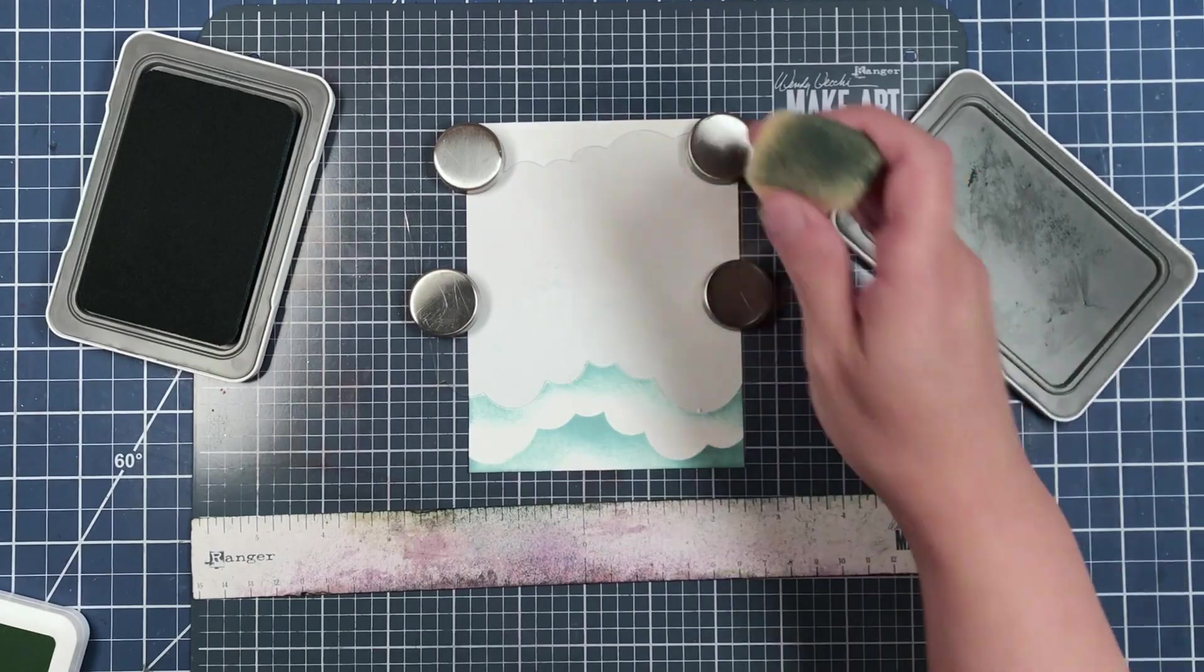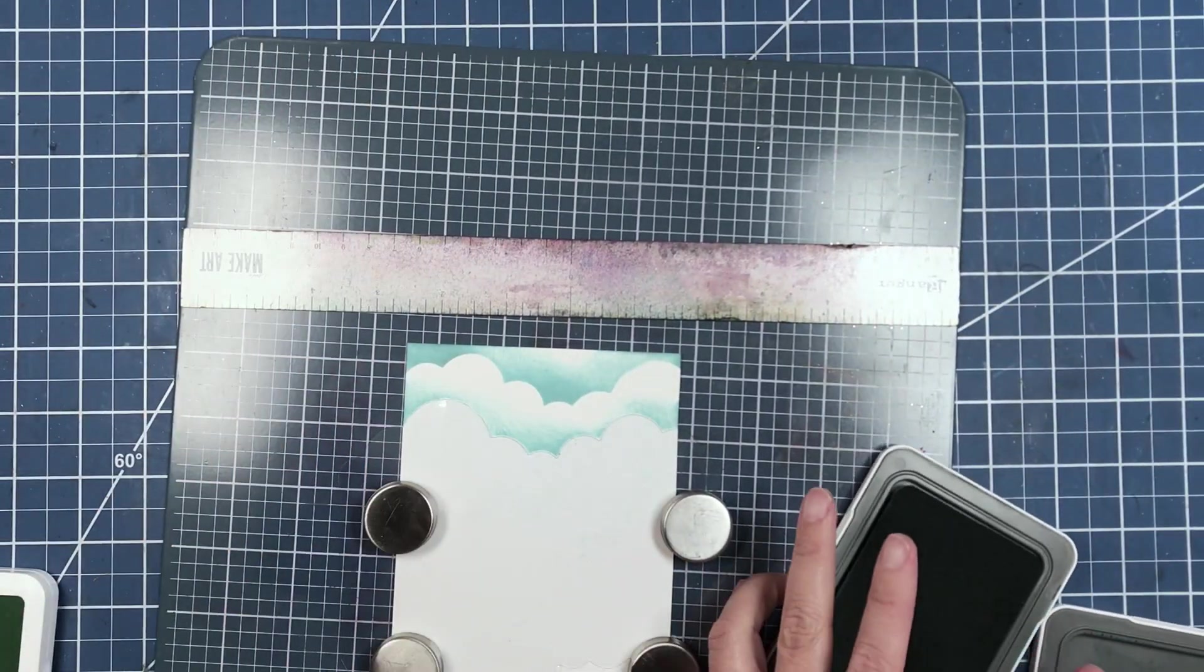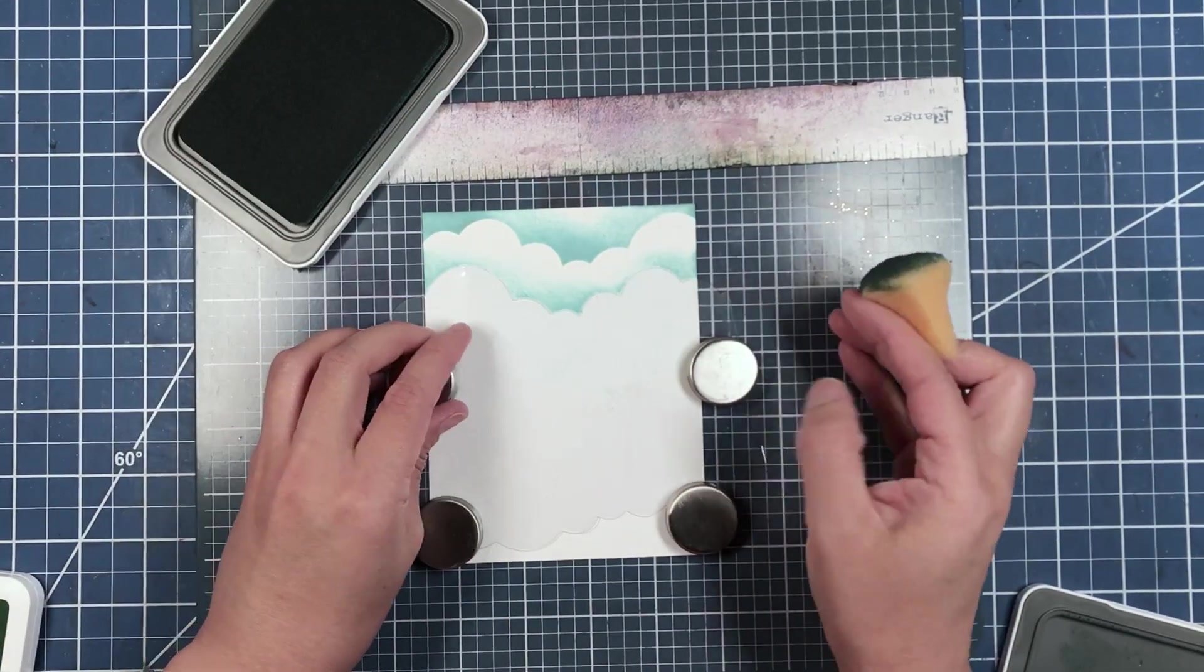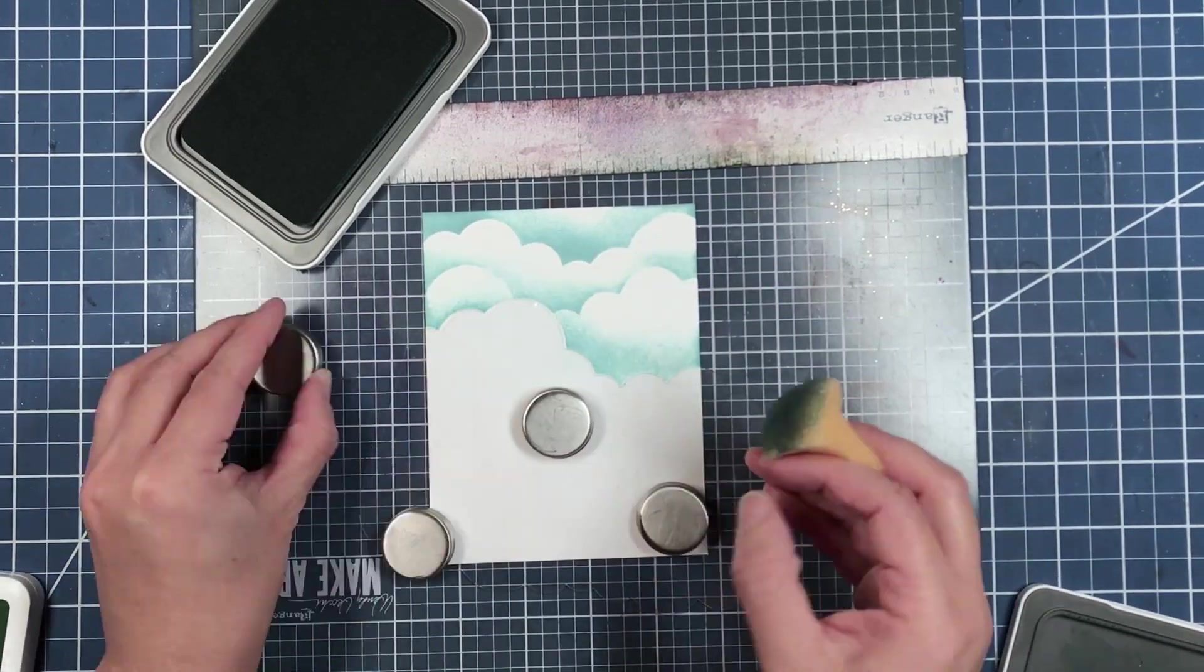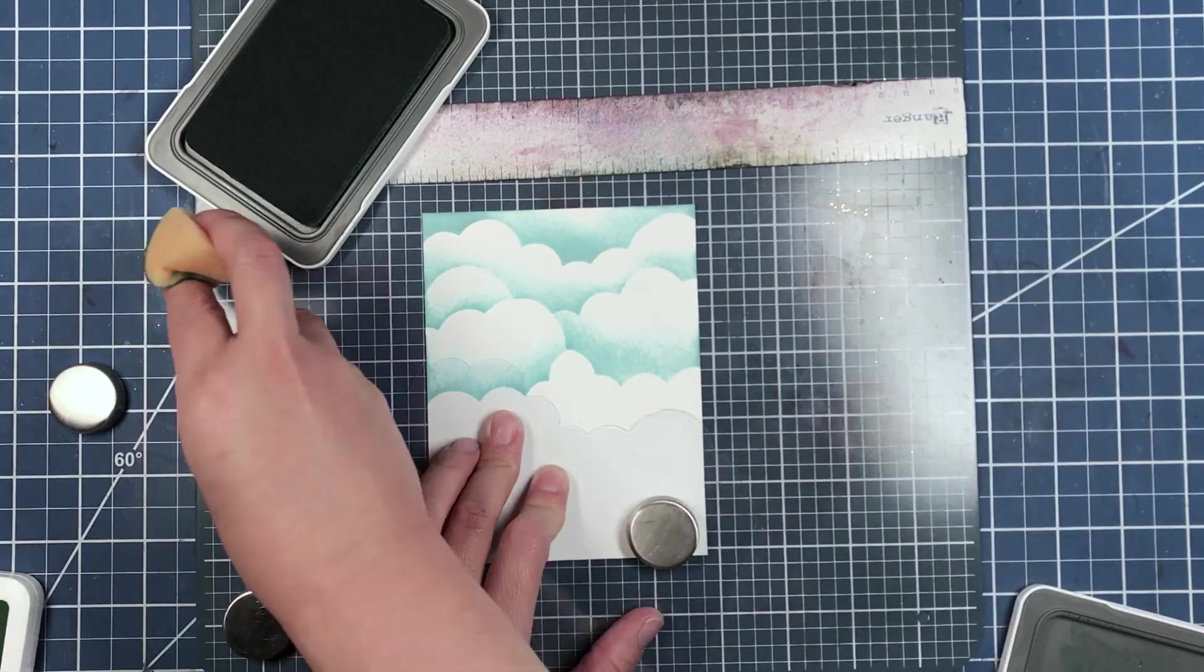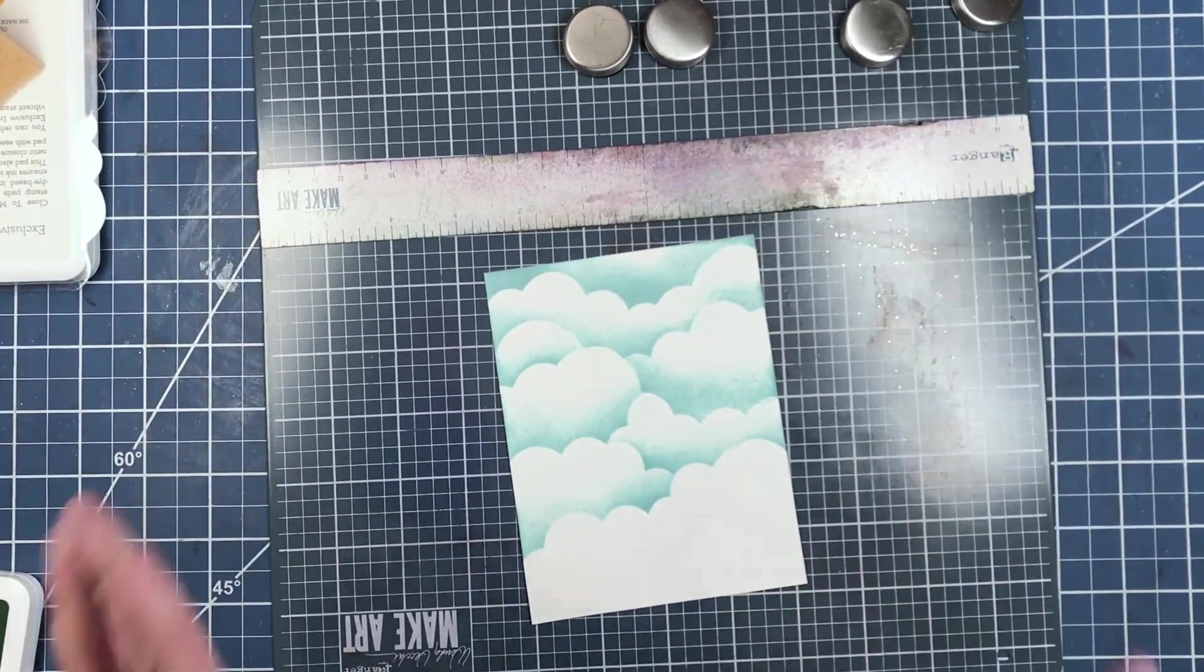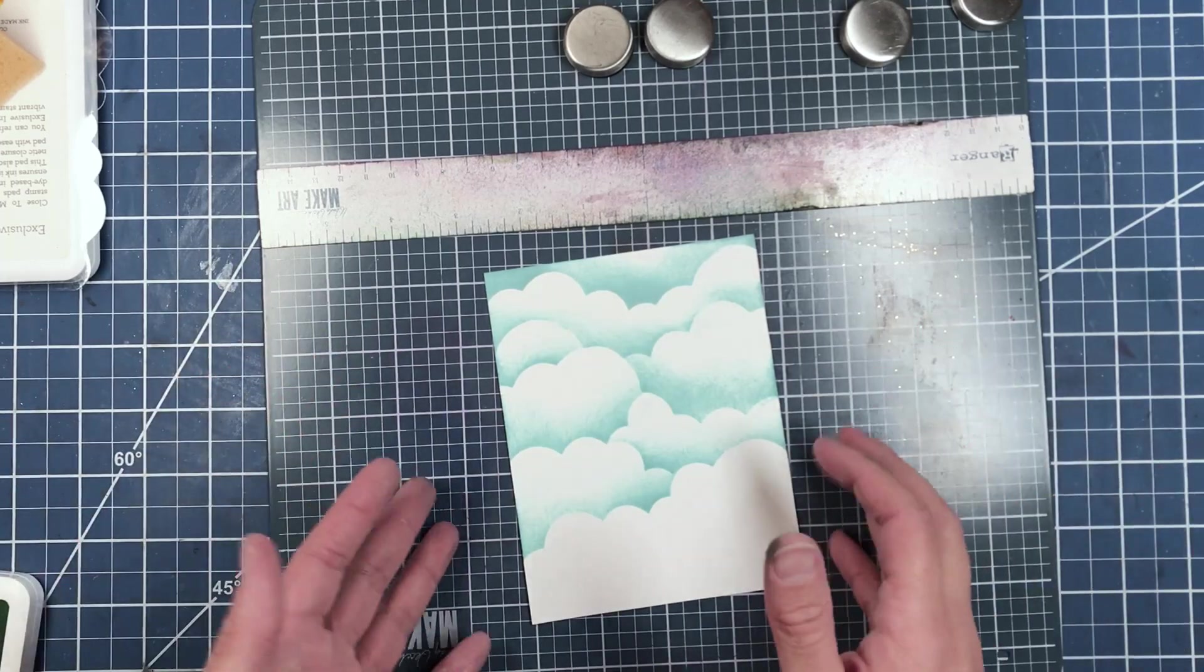And actually we're doing it in the wrong direction. Here, this is a better direction to be going for. Okay, we are now done with the stencil and with the placement of the ink in these cloudy areas.